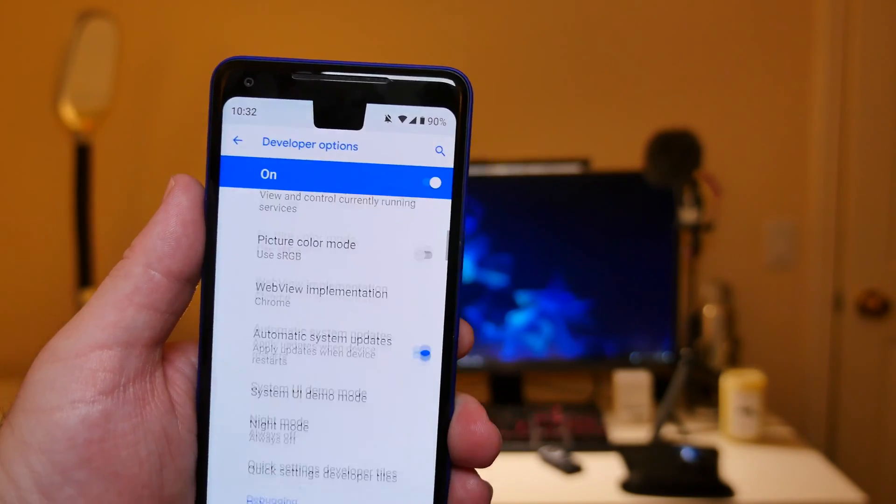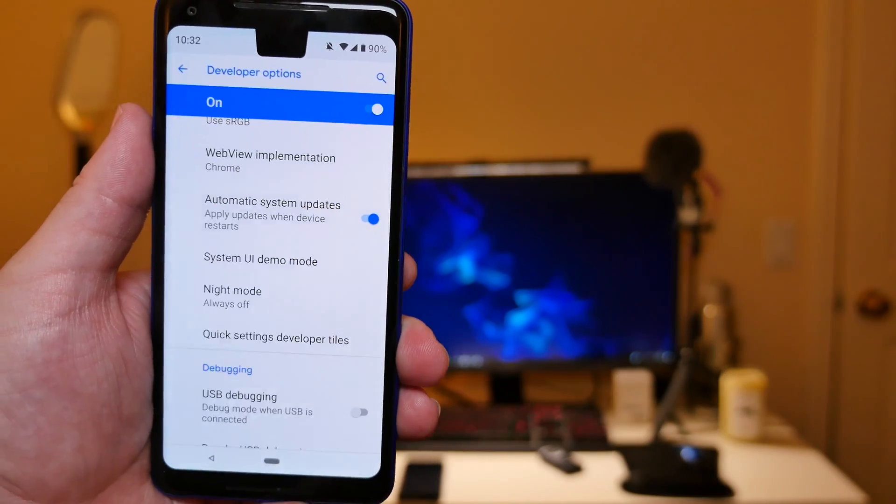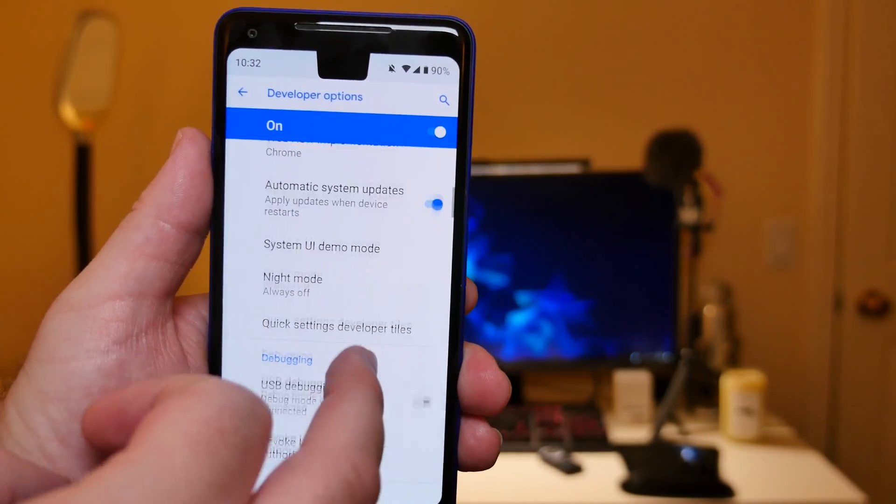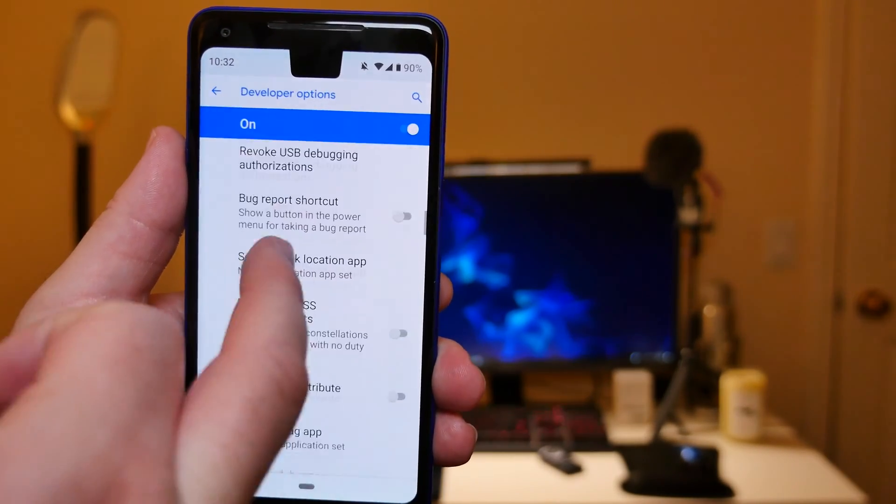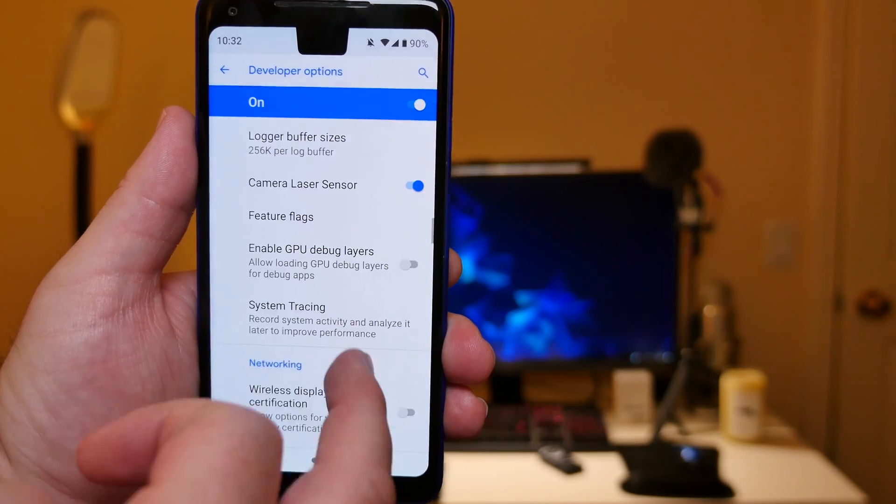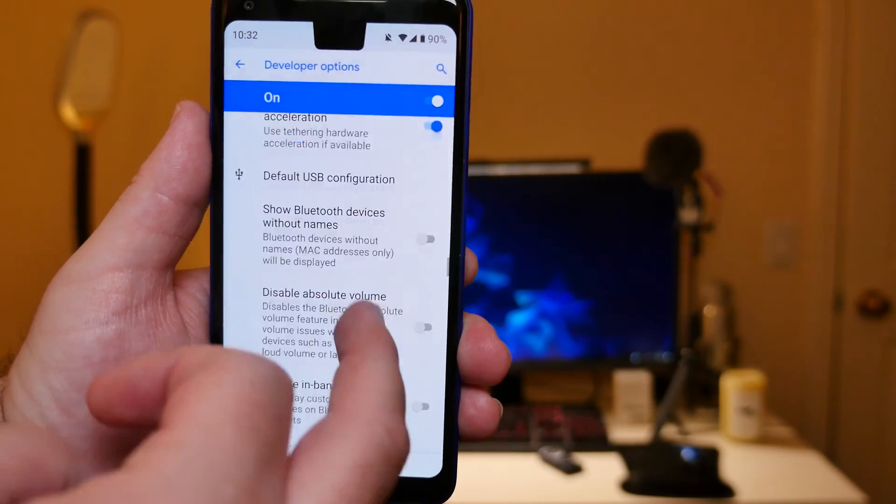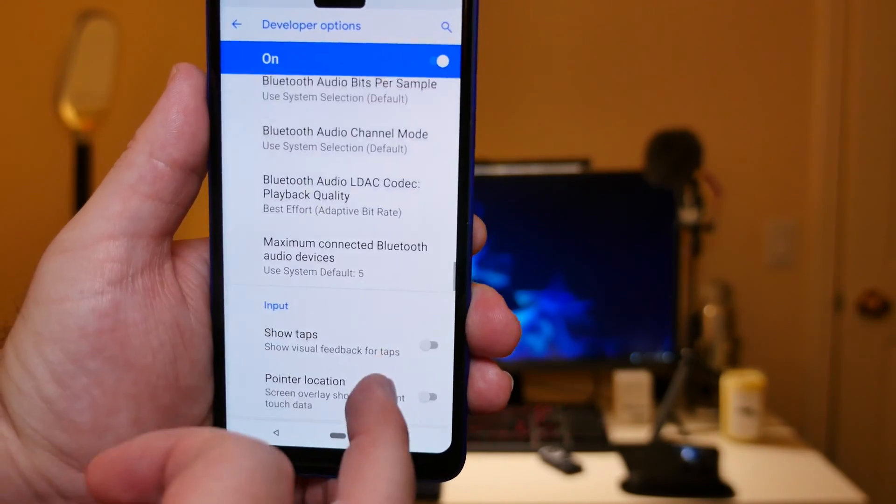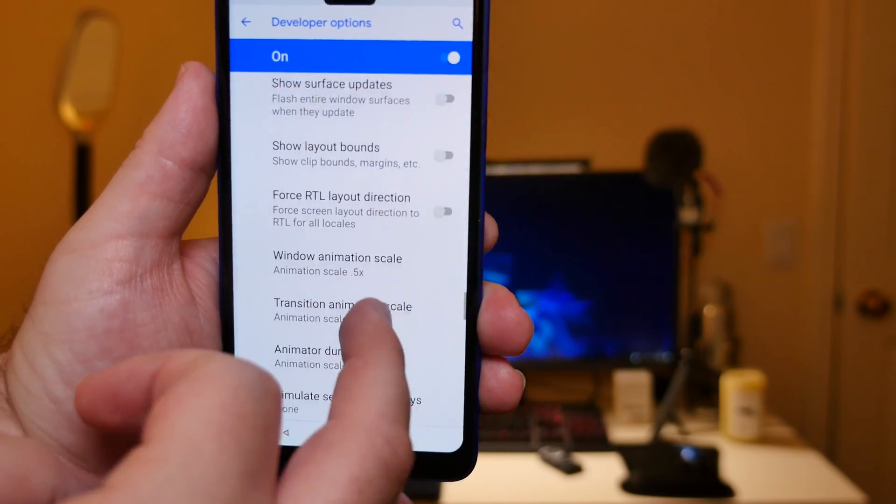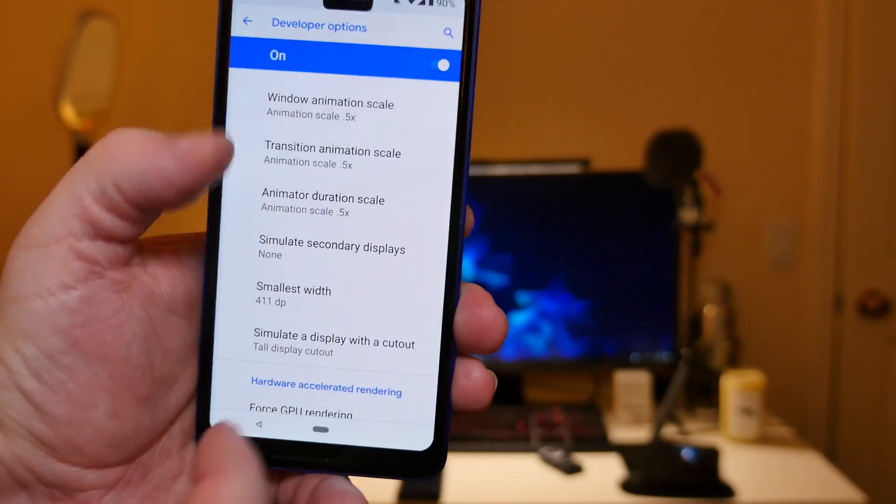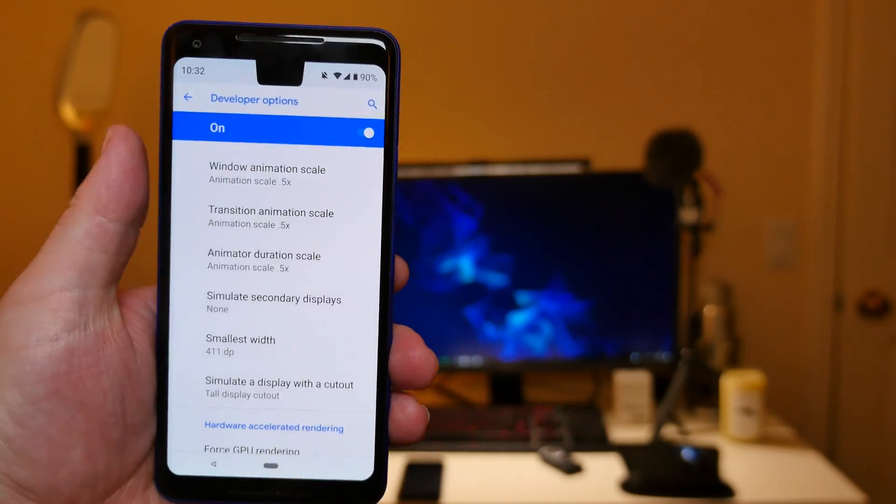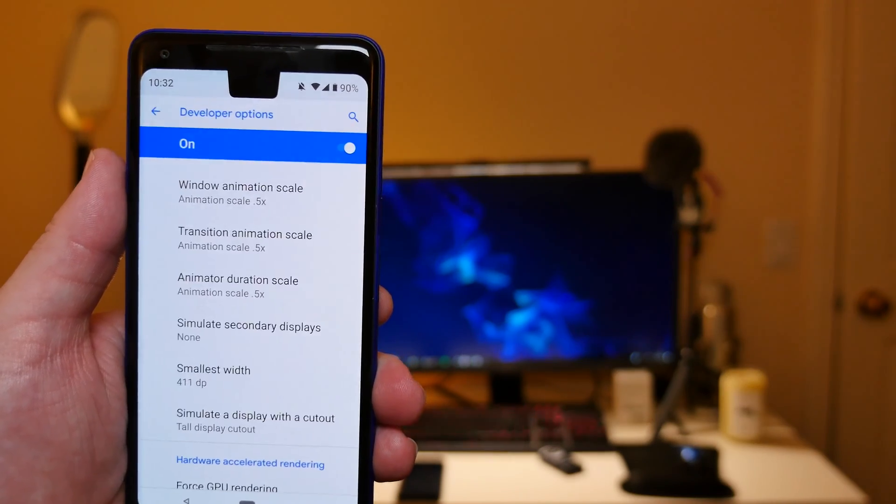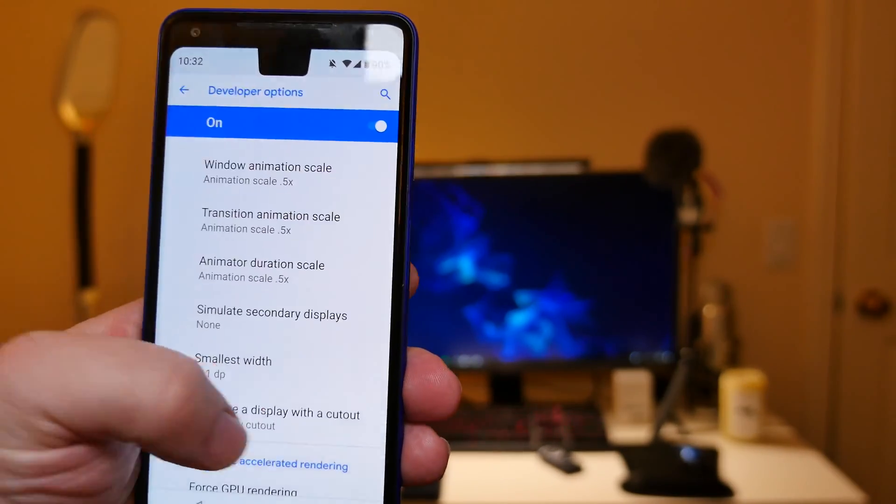And then you just want to go down until you see, it's under the category called drawing. It's the last one. It says simulate a display with a cutout, so you can choose what kind of cutout you have.